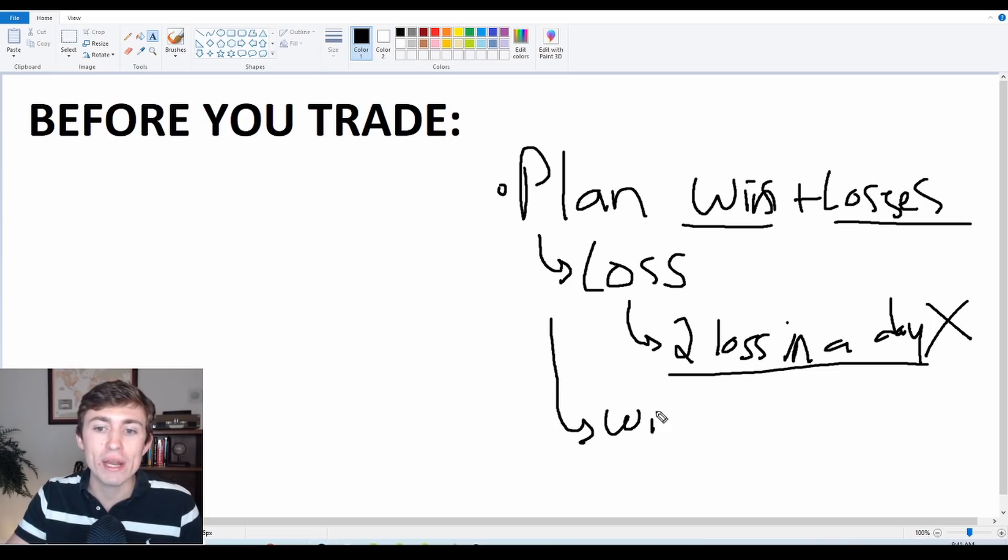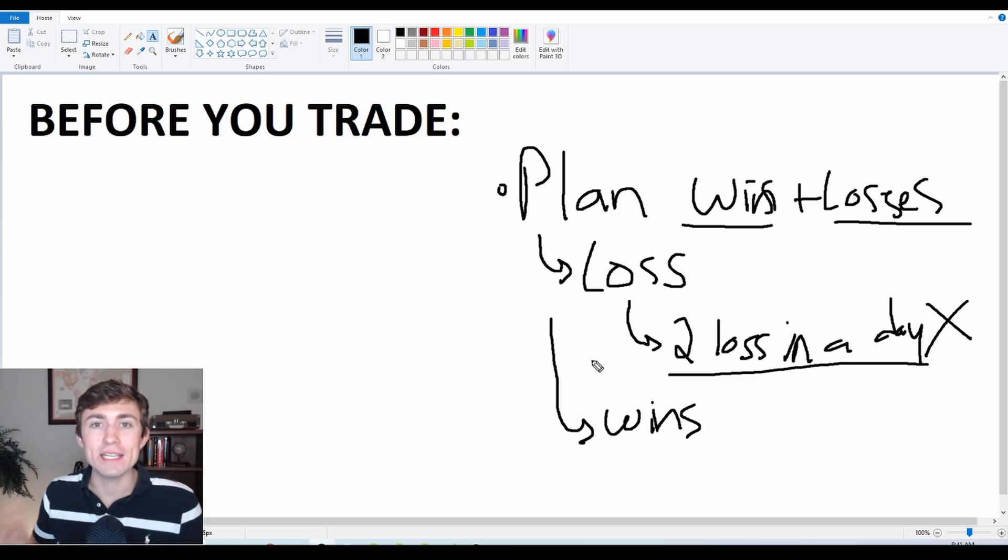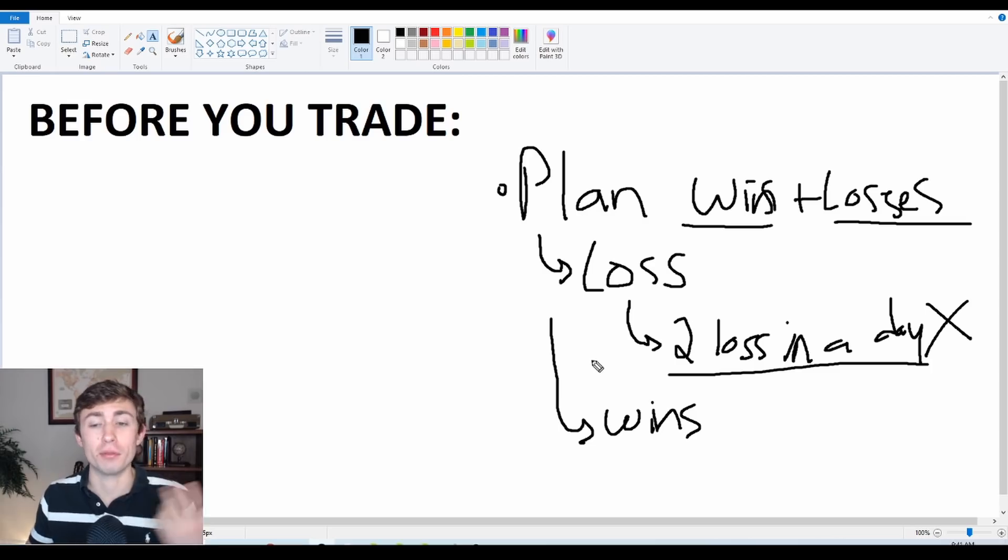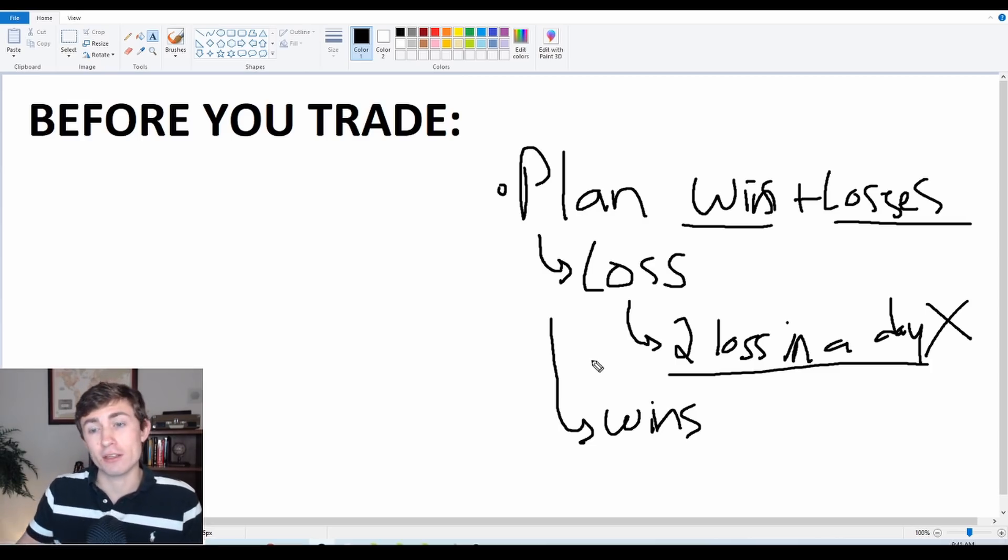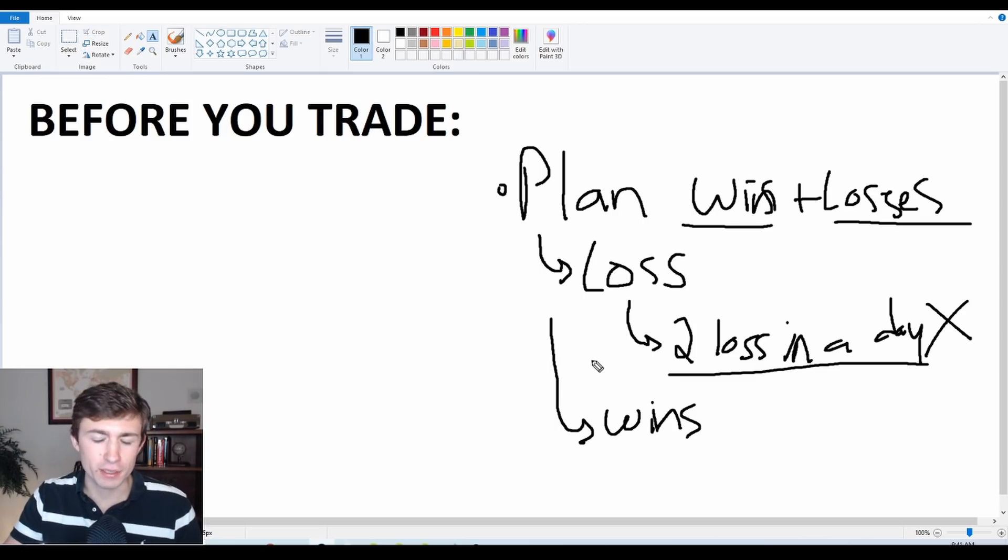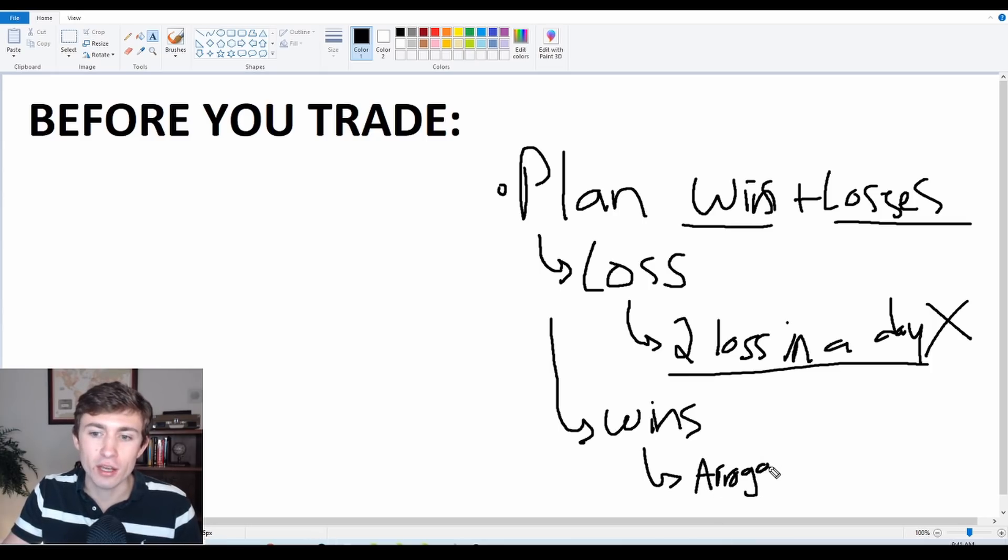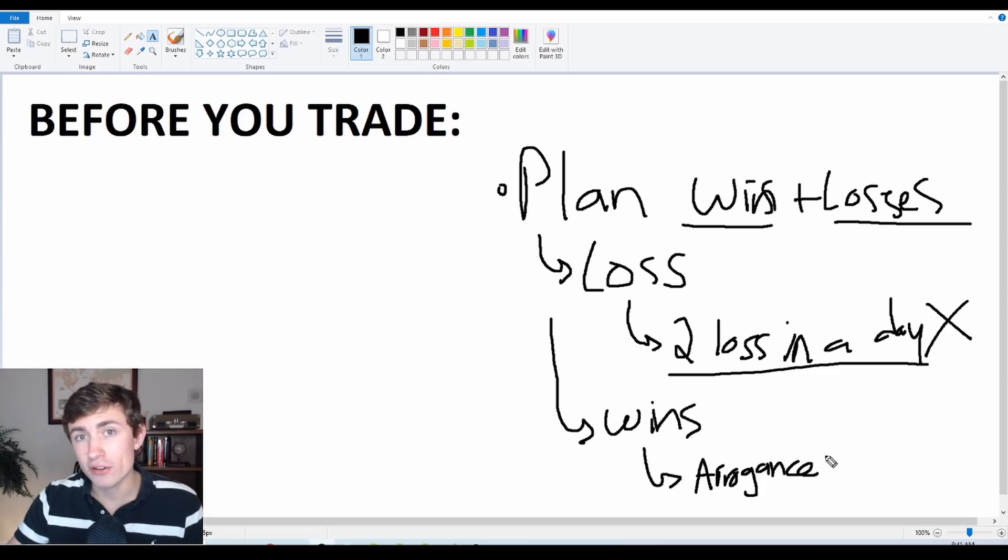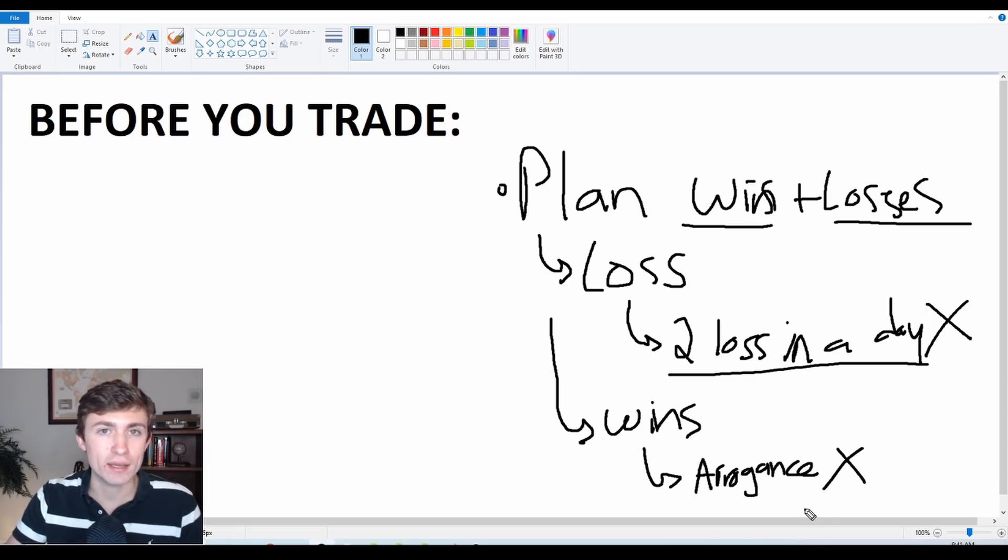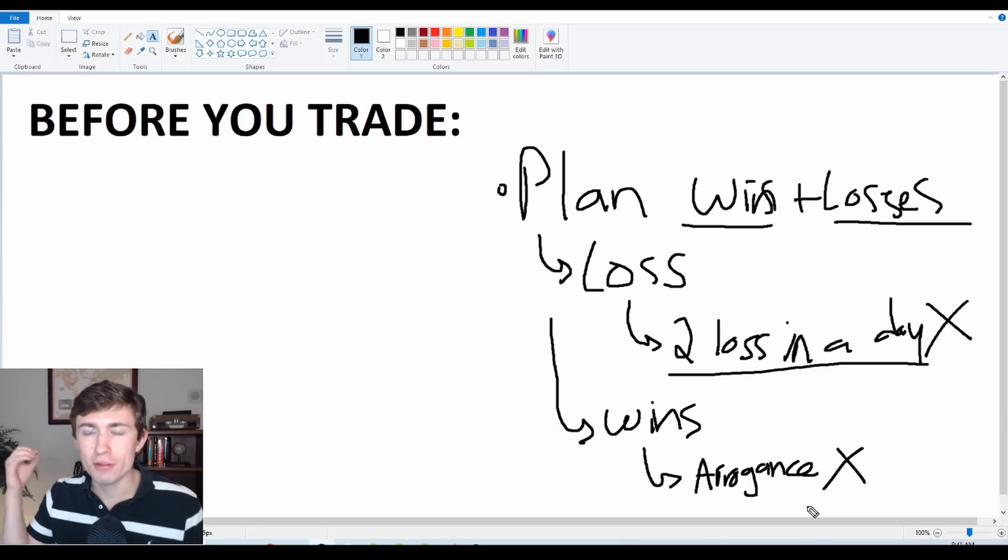Now we also need to talk about the wins. What are you going to do if you're winning? Because people make mistakes here as well, believe it or not. It's very psychologically easy to take a win. The market moves in your favor. You feel like you're the best. You feel like you're a great trader and you close out a profit and you feel like you're the king or the queen of the world. Well, this can be damaging too, because this can lead to arrogance. You need to make sure that if you're going to be trading and you have winners, you need to have a plan for those winners so that arrogance does not get in the way.